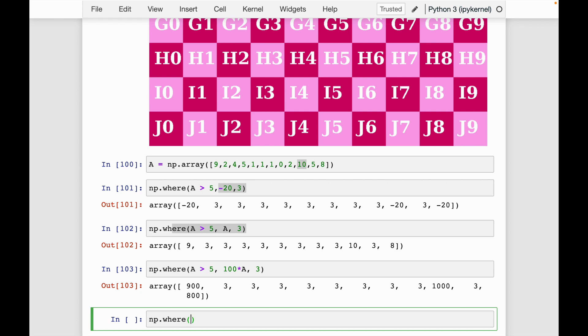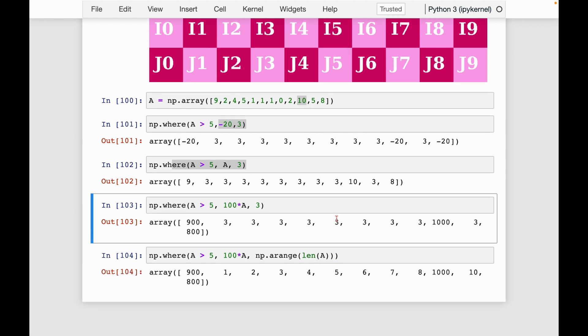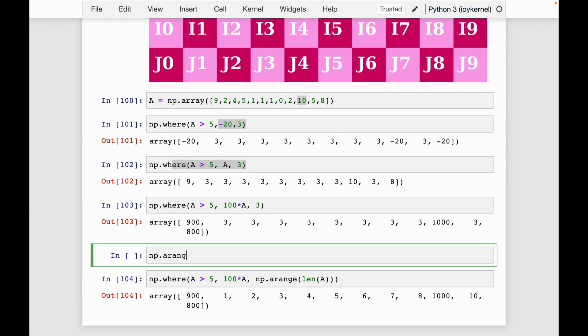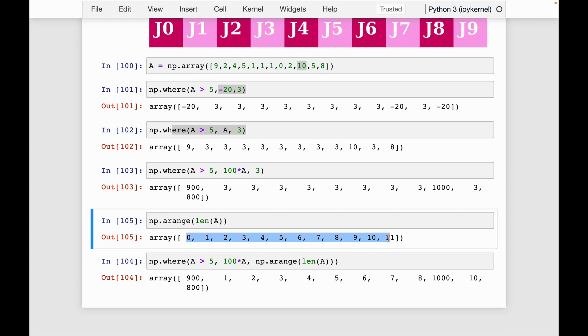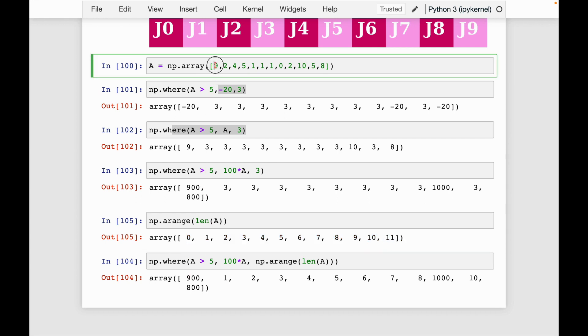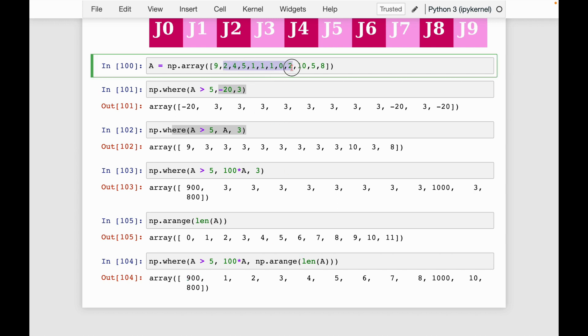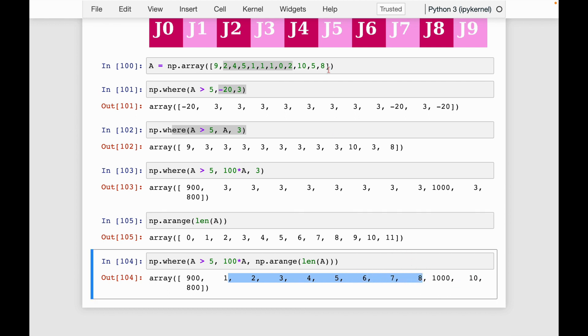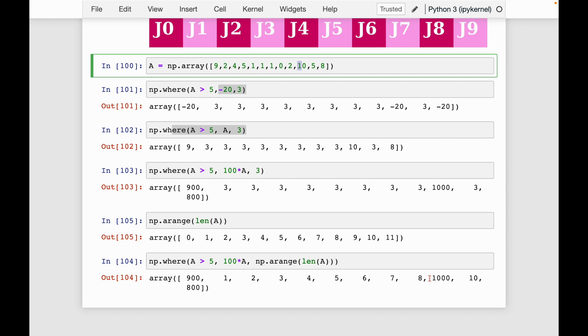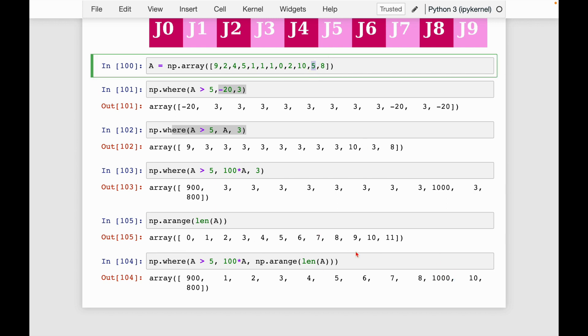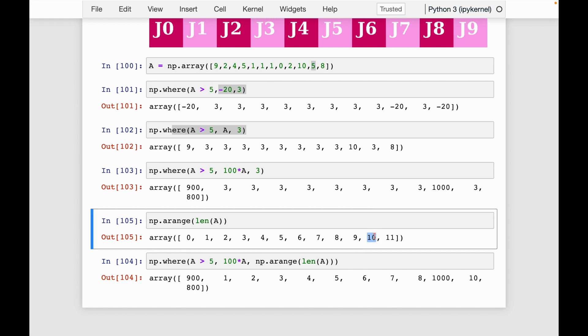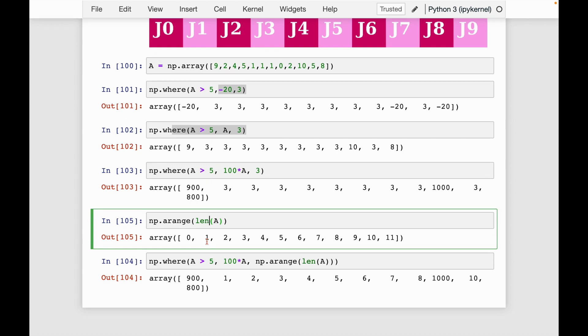So that's looking good. And maybe one more example. I could say np.where a greater than five. Let's say do 100 times a if it's true. Otherwise, replace it with the corresponding value in np.arange. And again, it needs to be broadcastable up to the dimensions of a. So let's say length of a. So what's happening here, let's take a look at np.arange. We can see here, these are the values it goes through. So 9 is greater than 5, so that gets placed with 100. Then everything from here is not greater than 5, so it gets replaced with its corresponding value in np.arange. So we go 1, 2, 3, 4, 5, 6, 7, 8. Then 10 goes to 1000. 5 is not greater than 5, so it gets replaced with its corresponding value in np.arange, which is this 10. And finally, 8 gets replaced with 800. So hopefully these examples gave some insight into how np.where works.